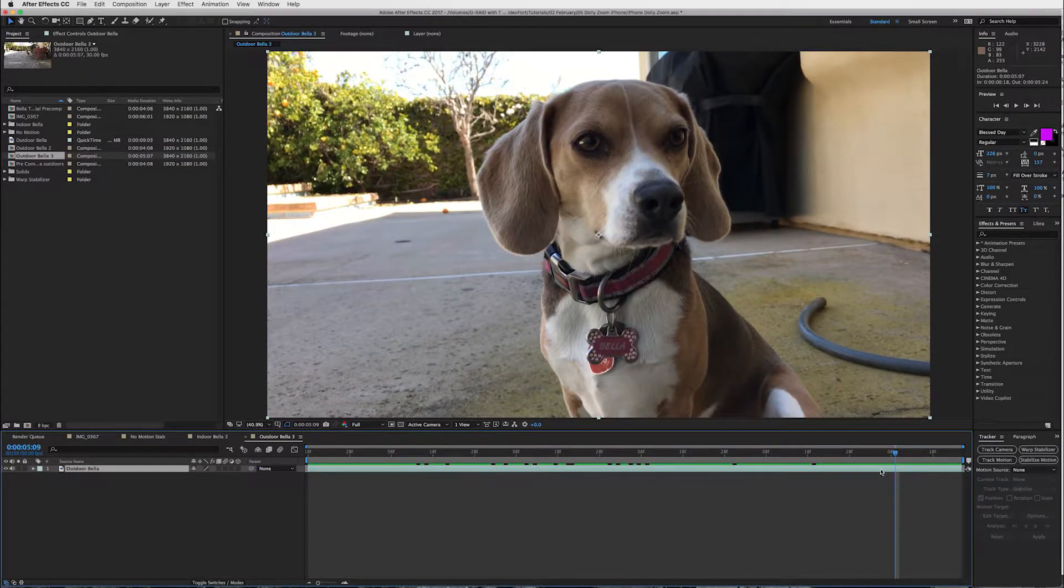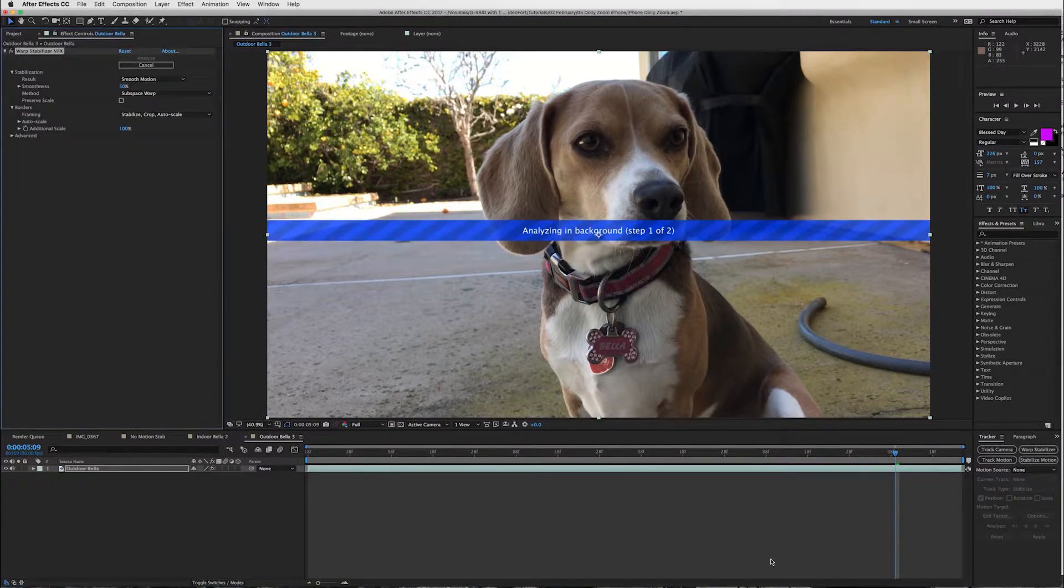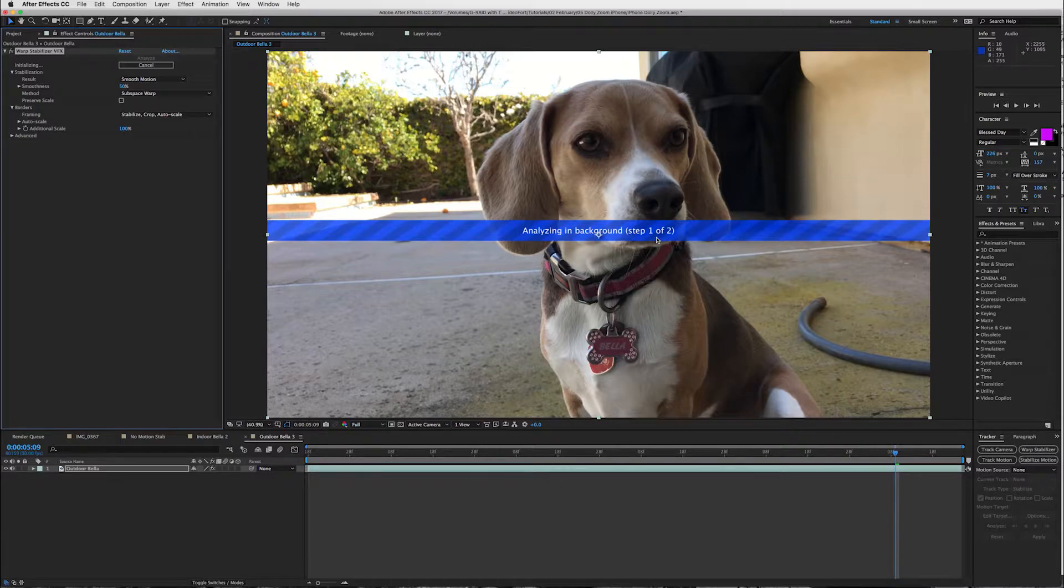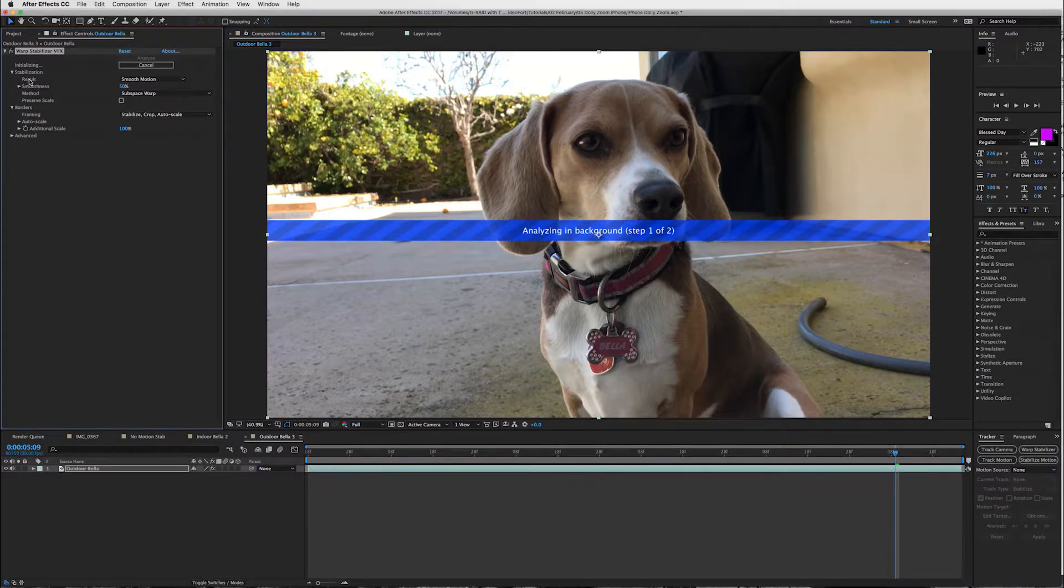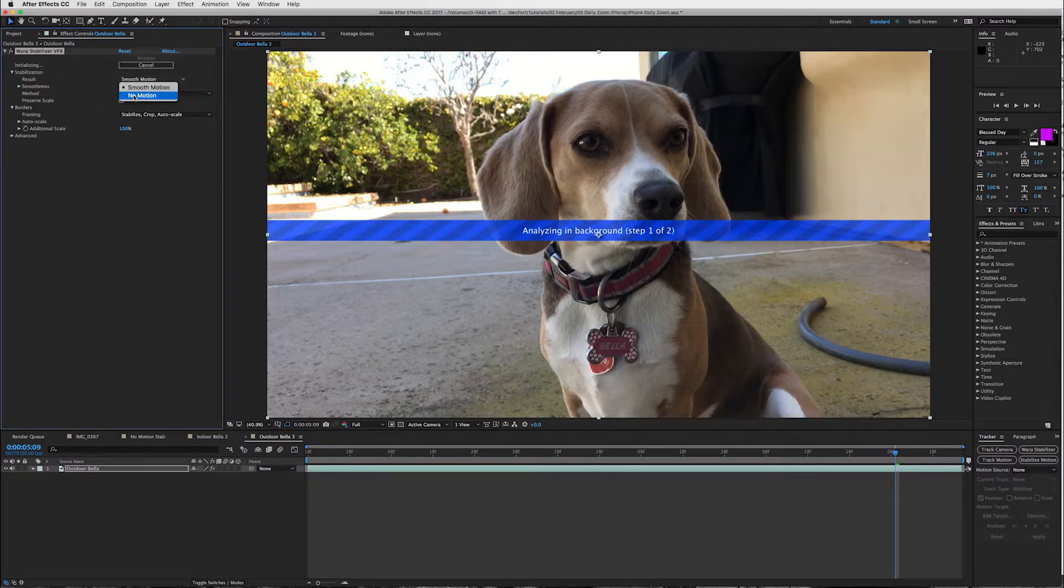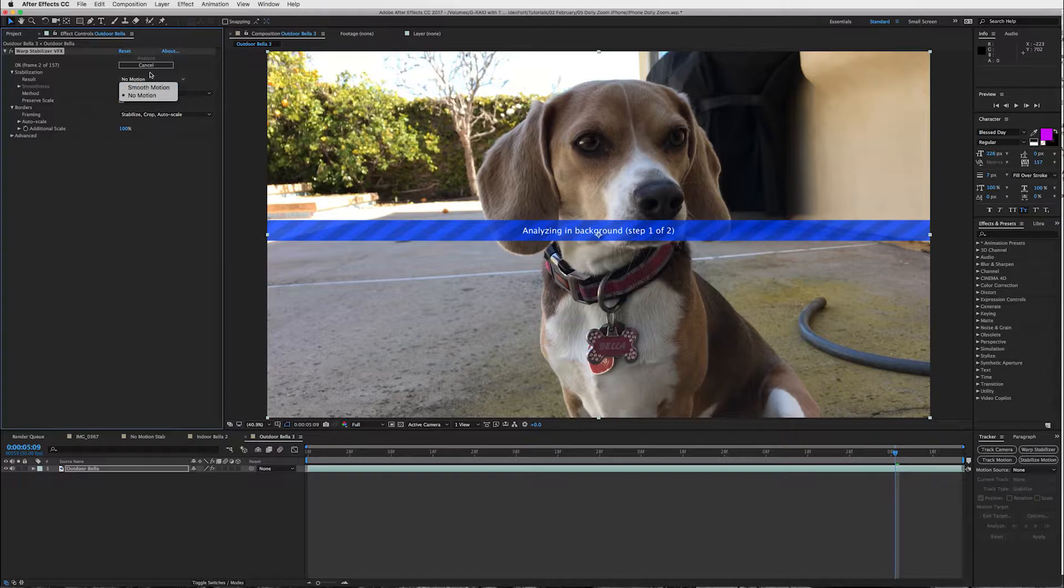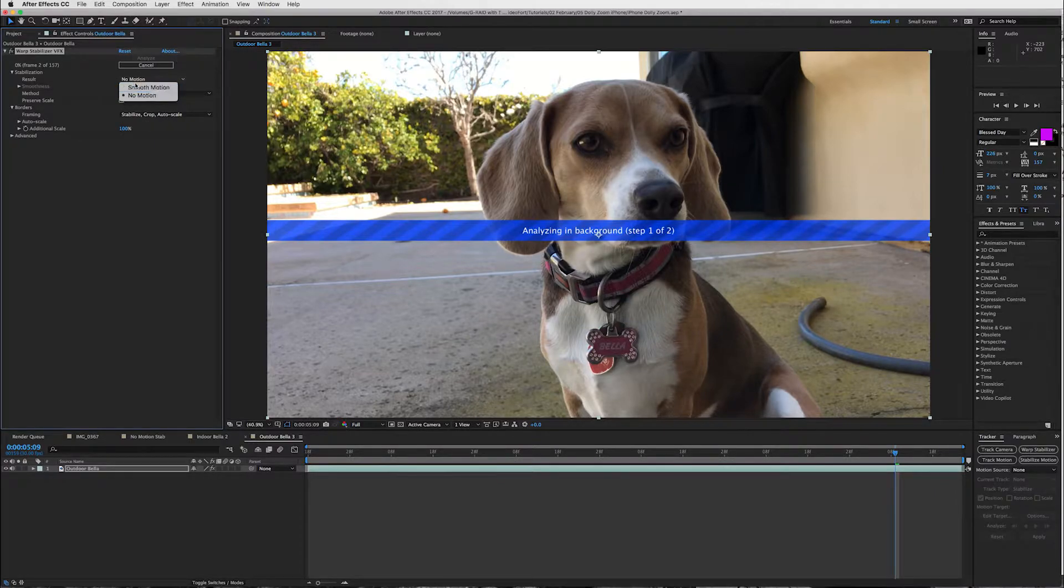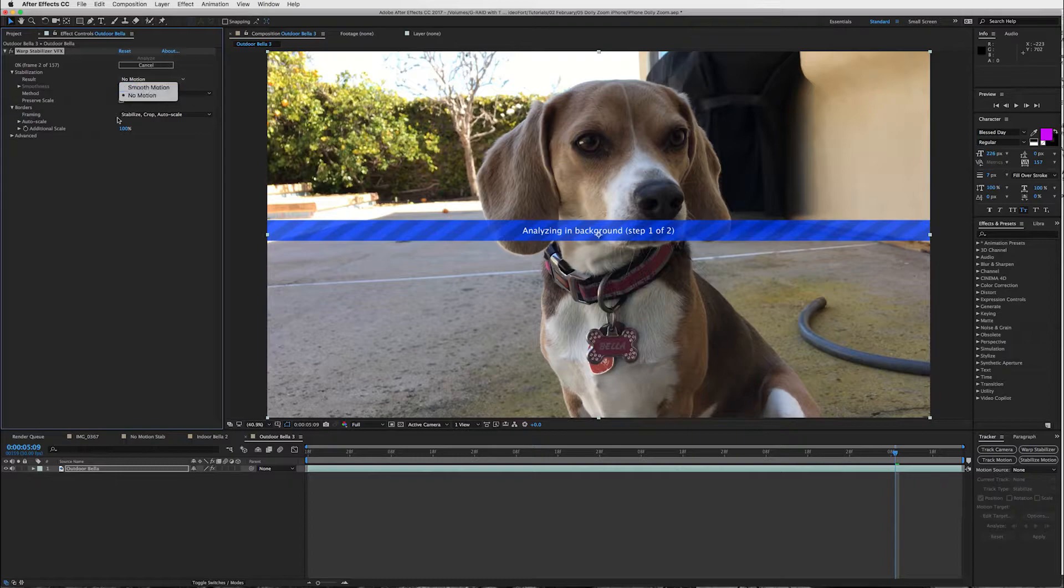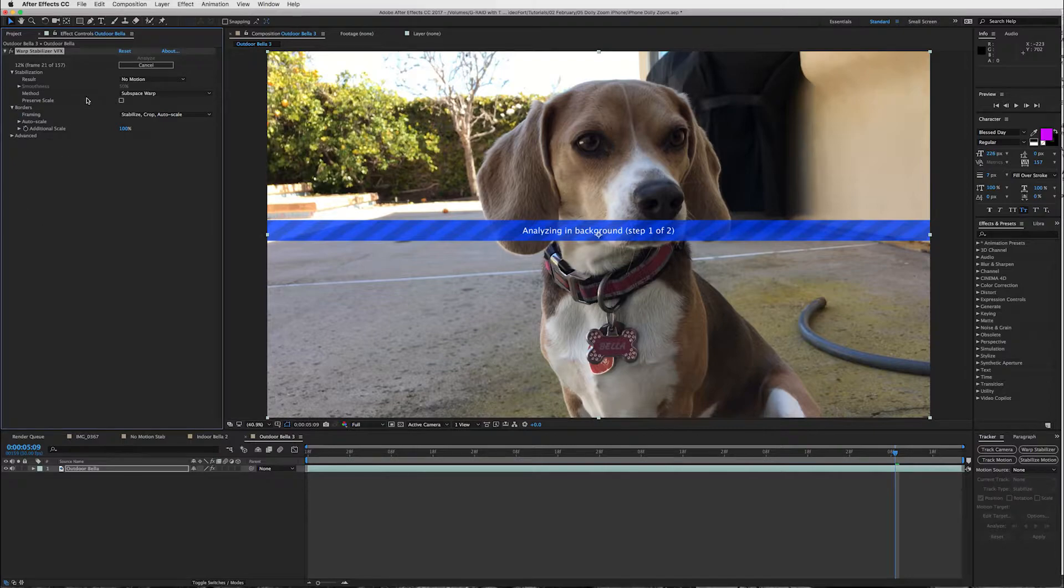Now what you want to do is make sure the clip is selected and click warp stabilizer. While this is analyzing in the background we're going to come up to here under the stabilization and go to result and press no motion. Now most people when you're doing warp stabilizer you're almost always doing the smooth motion result which is fine.